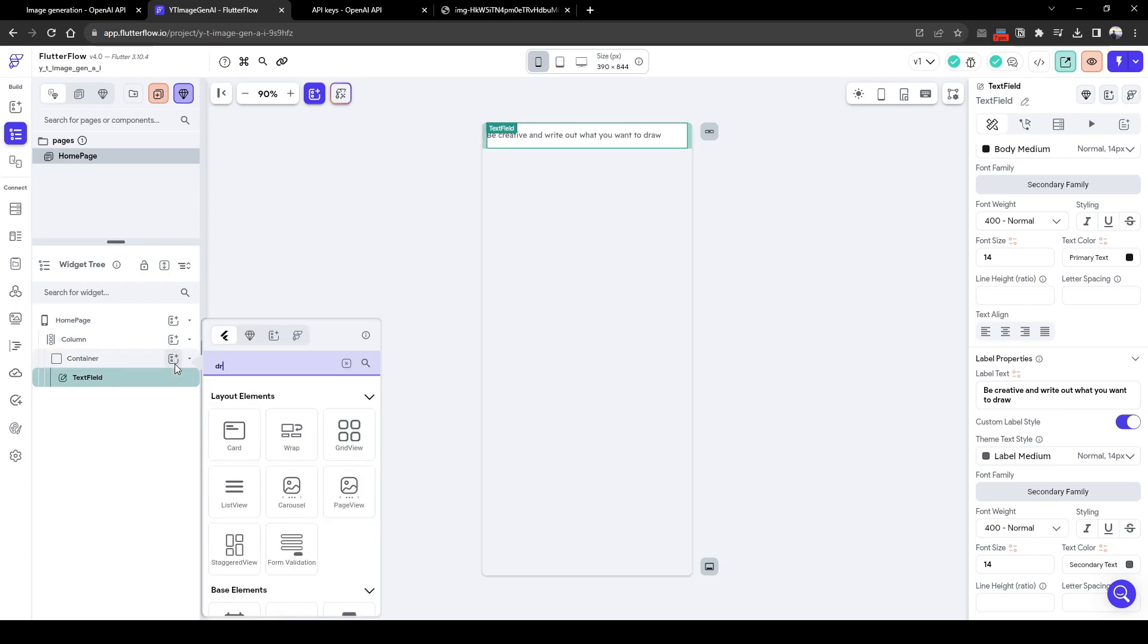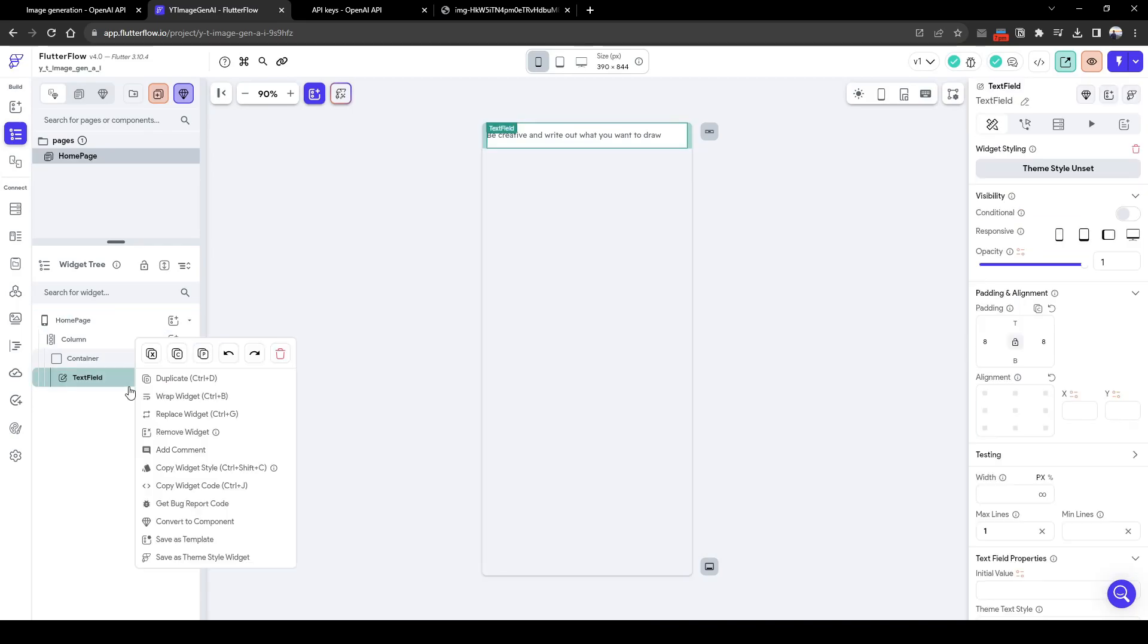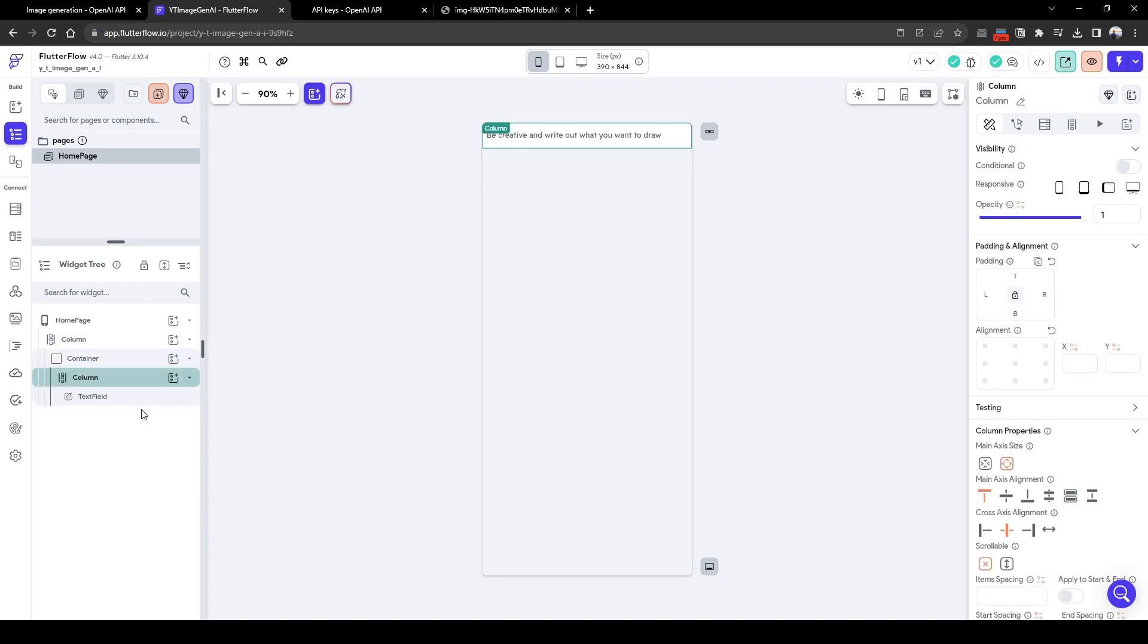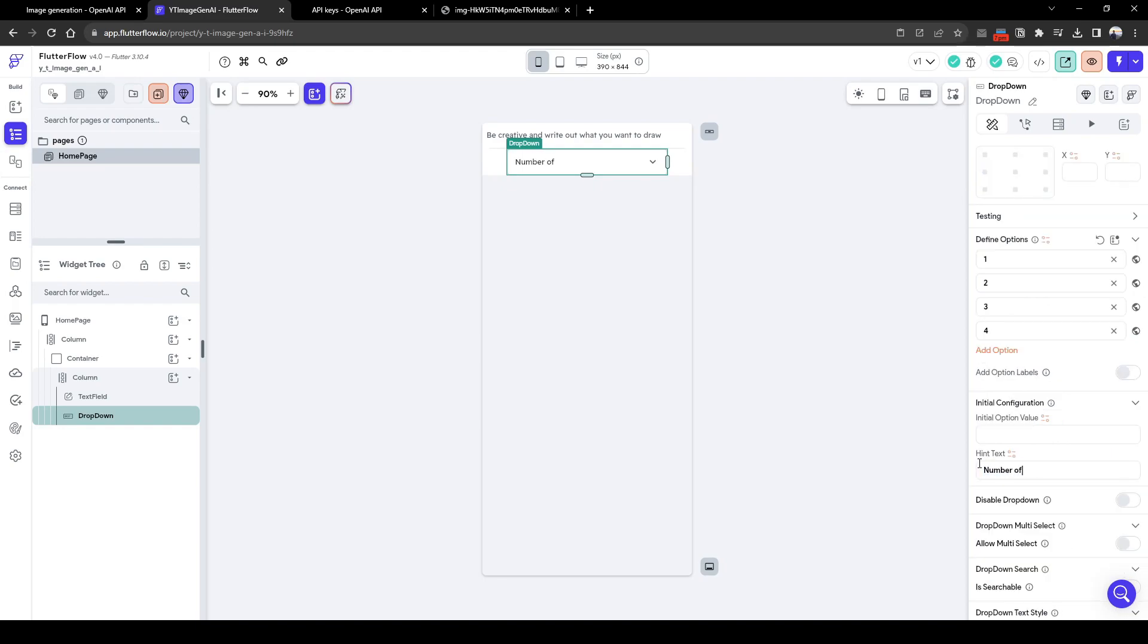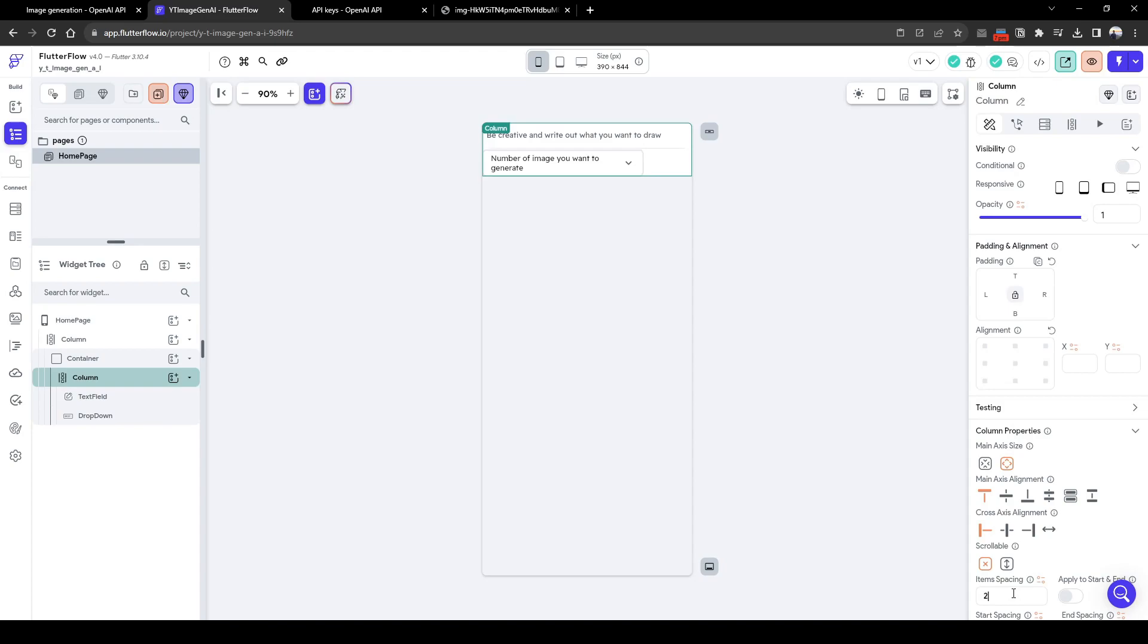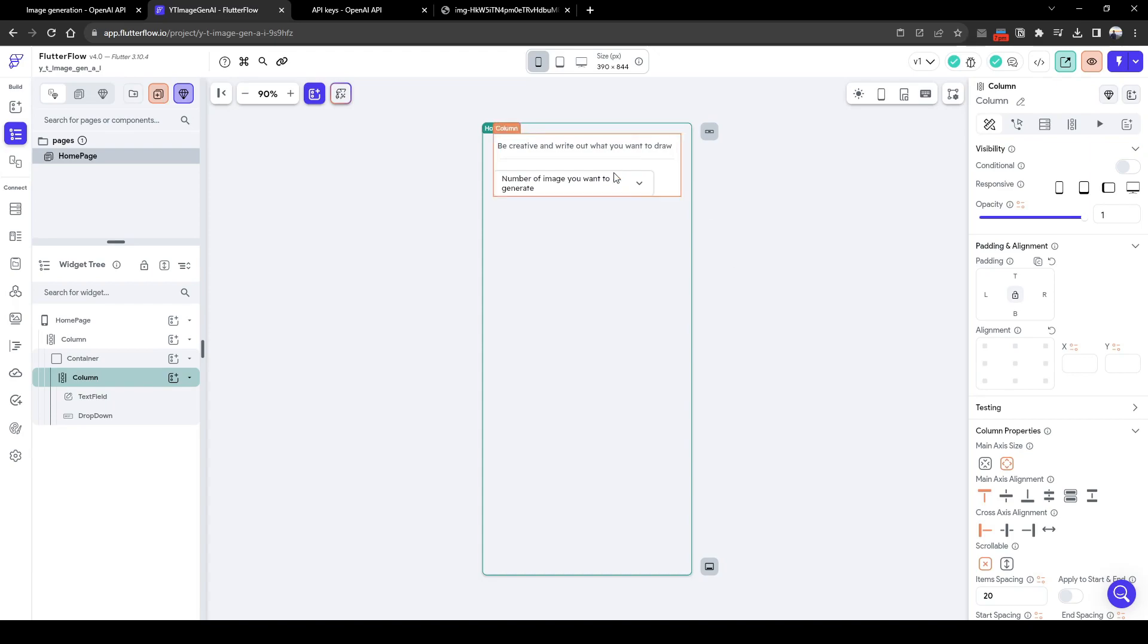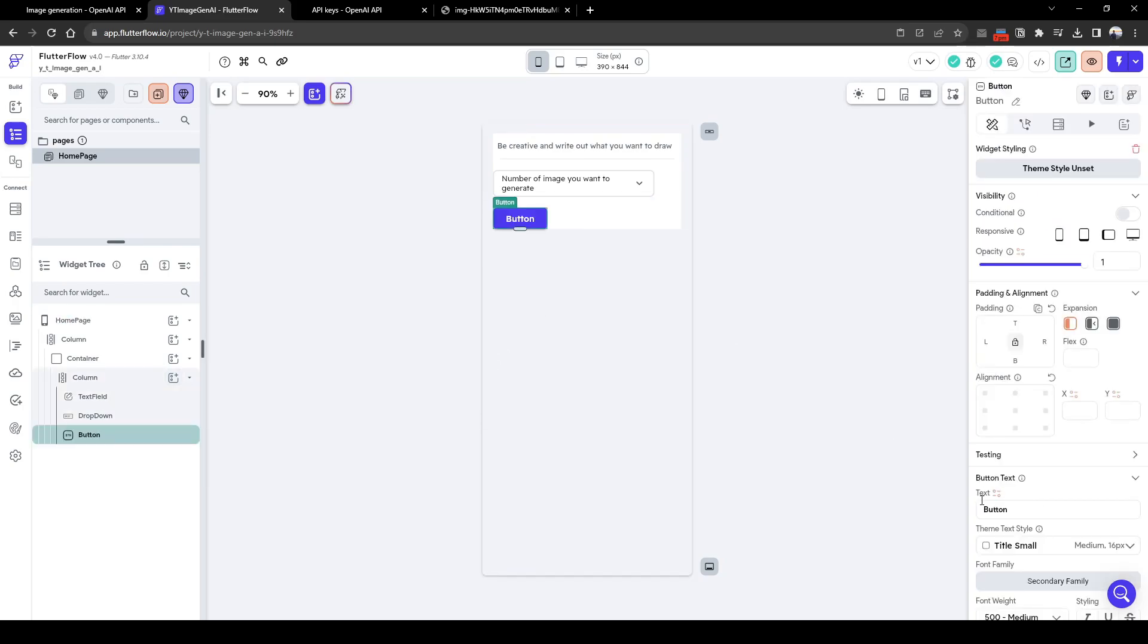So this dropdown will contain, well firstly we're going to wrap it in a column, and then we want to have a dropdown of how many images we want to generate. Let's say there's only four options: one, two, three, four. Number of images you want to generate. Let's quickly align this to the left. I won't do too much formatting here because I don't want to spend too much time making it look pretty. Now that's done, we want to output what is generated in this area after we make the API call. Oh yes, we also forgot a button to make the API call itself. Let's call it generate image.